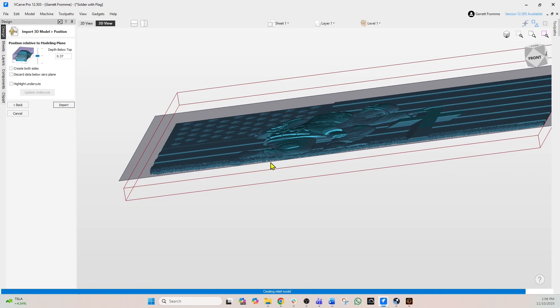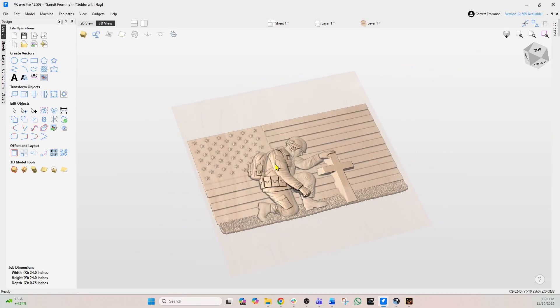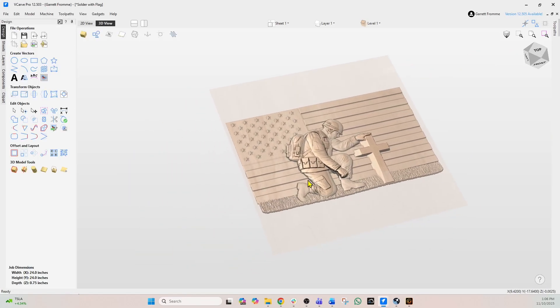And the software is going to do its job and now we have the project imported. And that my friend is how you download, unzip, and install a 3D model into your Vectric software.